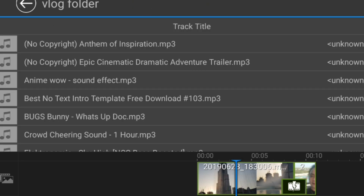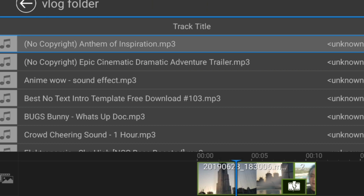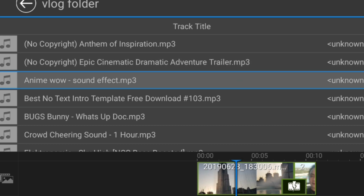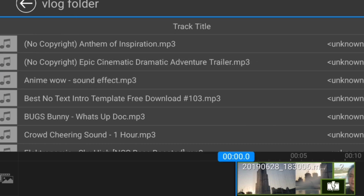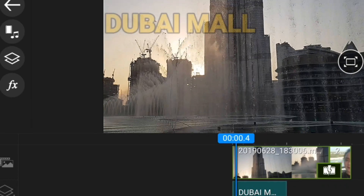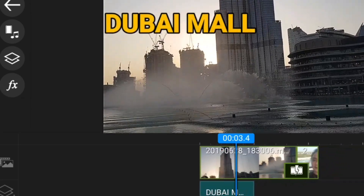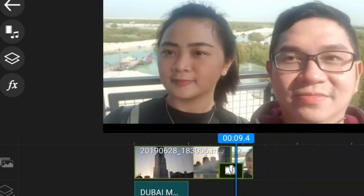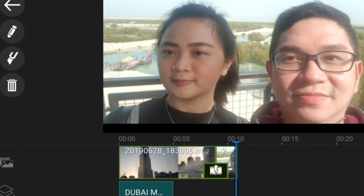You can insert music — like 'Anthem of Inspiration' or 'Epic Cinematic.' You can put it in the effects. I'll choose 'Epic Cinematic.' A sound has now been inserted into the video. You can delete anything that you don't want.